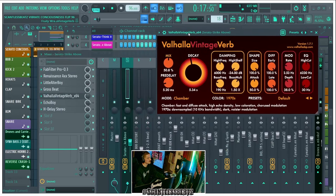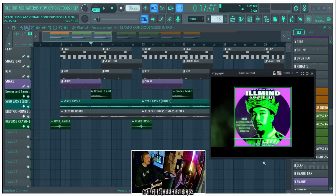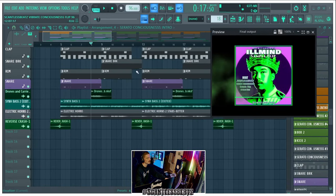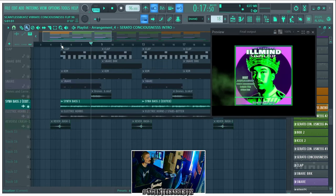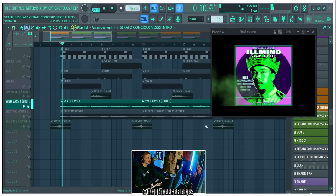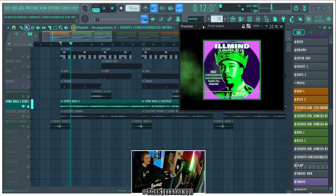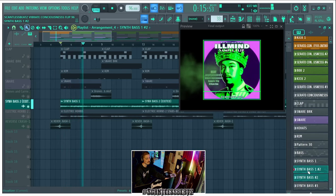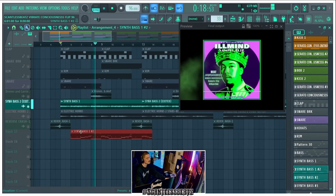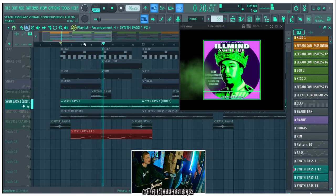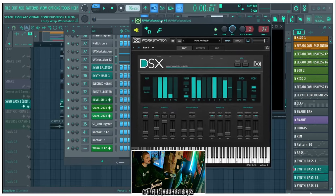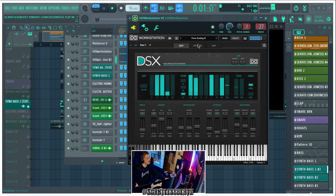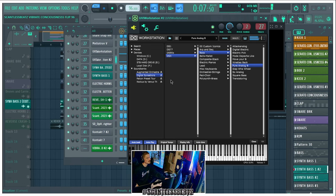Then on the synth bass, what we did is we added this and layered it twice with two different instruments. So this is UVI's Synthology DSA DSX Pure Analog B. So they gave this away for free.